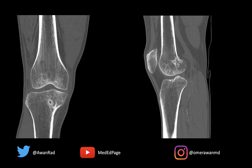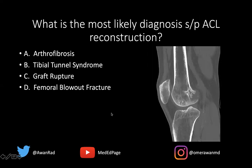We have coronal and sagittal CT images through the knee, and notice that this patient has had an ACL reconstruction. We can see the tunnel of the ACL graft here. So this patient has an ACL reconstruction, and the question is: what is the most likely diagnosis status post-ACL reconstruction?